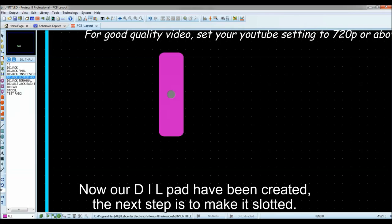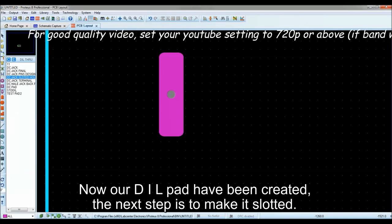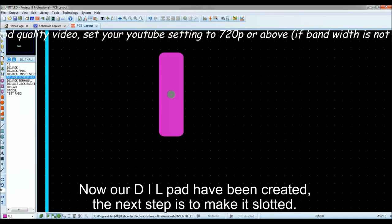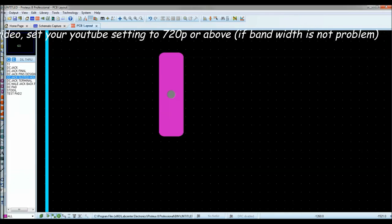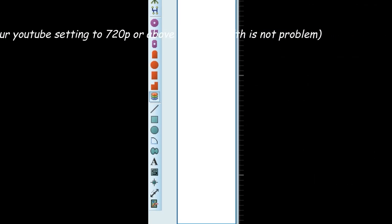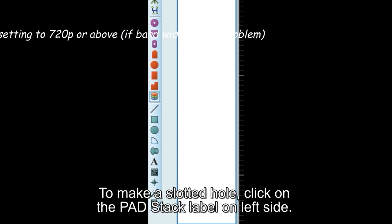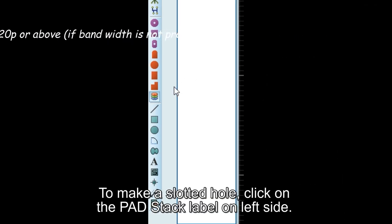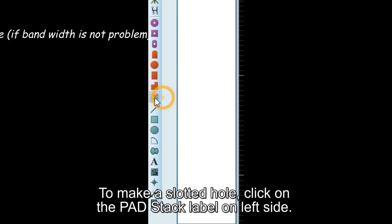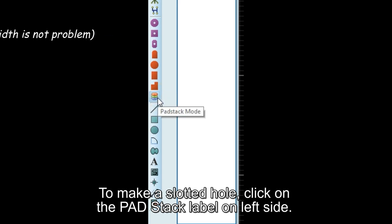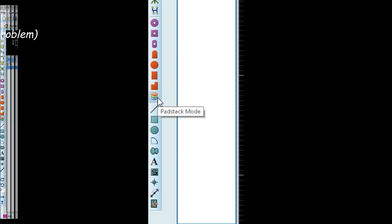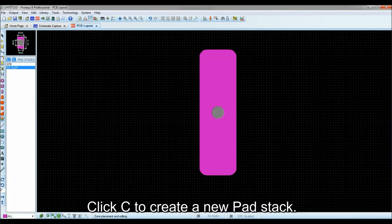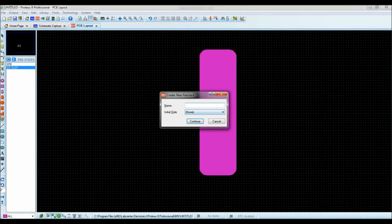The next step is to make it slotted. To make a slotted hole, click on the pad stack label on left side. Click C to create a new pad stack. A new window will pop out.